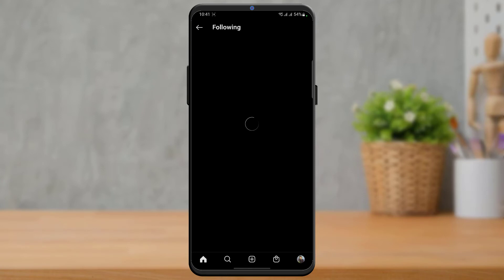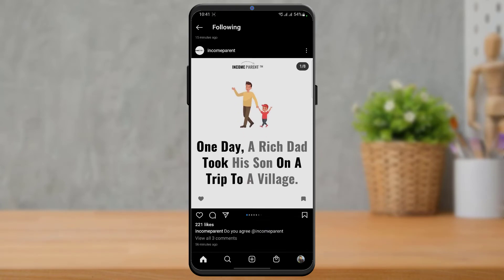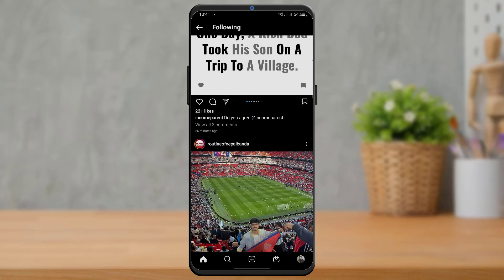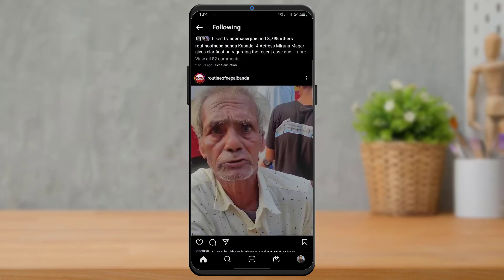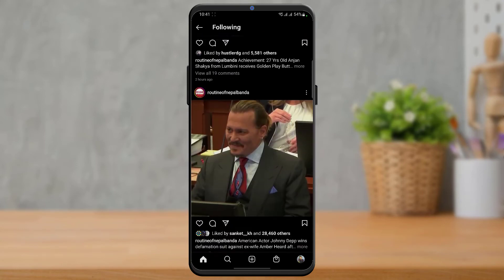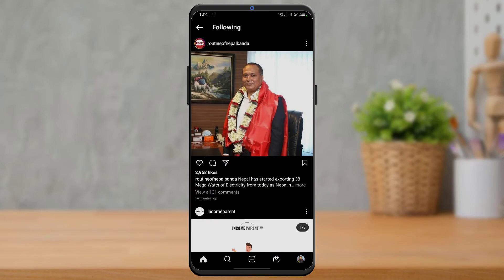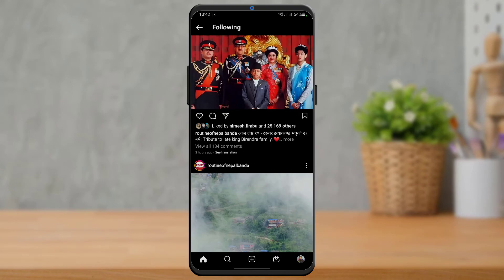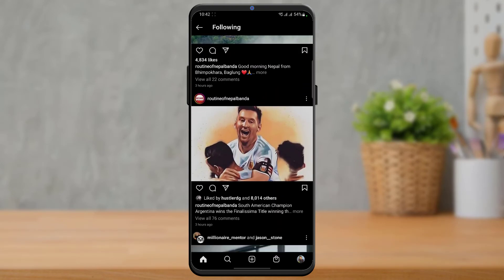So what we want to do is we want to simply tap on the first option right over here which is called Following. And as we go to the Following tab, it will show you only the posts from people you actually follow on Instagram. Now you can scroll down and you can see all of the suggested posts, all of the sponsored ads and so many more suggested posts on Instagram have actually been eliminated and removed from our feed. We are only on the Following tab and these are the posts of people we actually follow on Instagram.